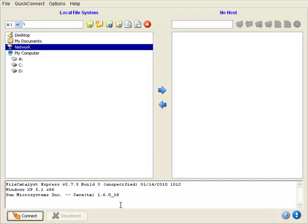Welcome to our overview of the FileCatalyst Express client. The purpose of this video is to show you how easy it is to connect to a FileCatalyst server for on-demand accelerated file transfers.